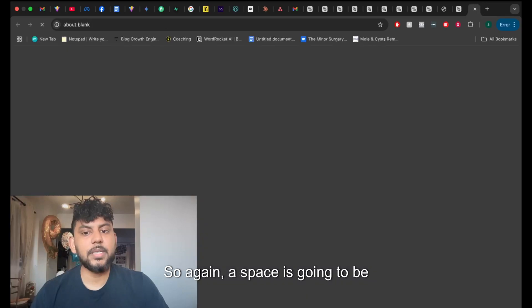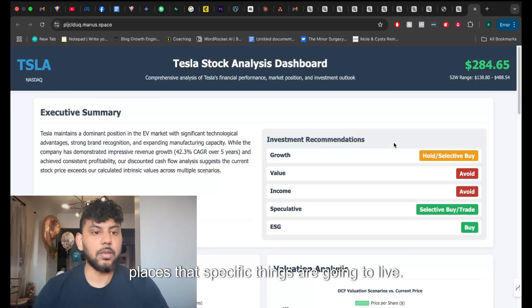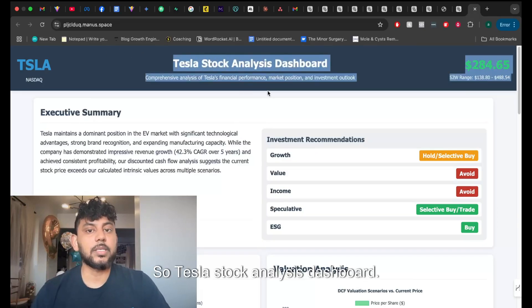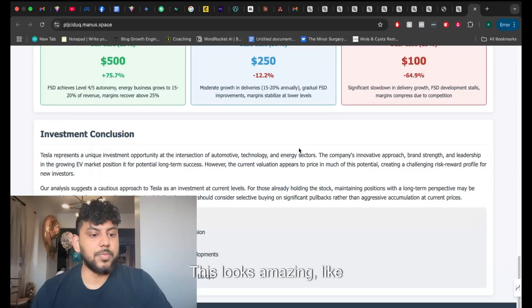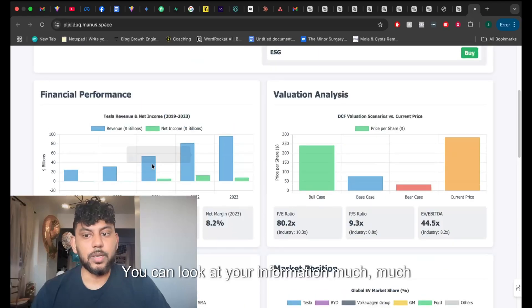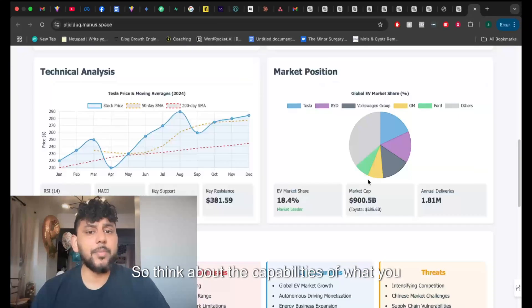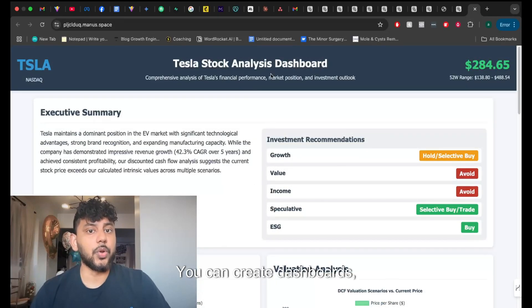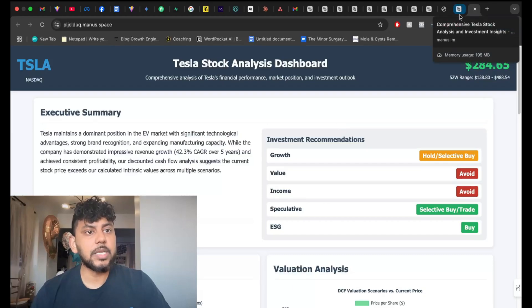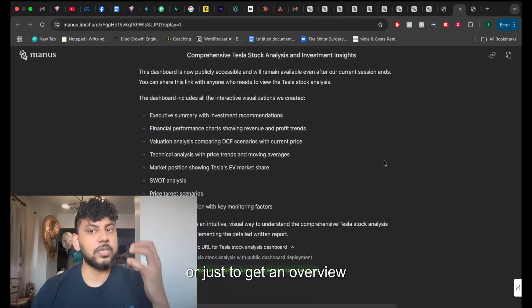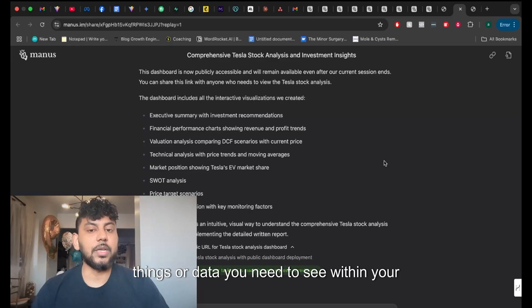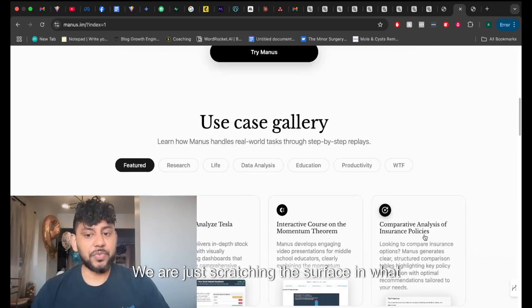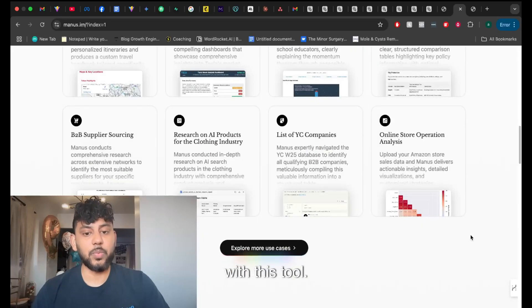So again, a space is going to be places that specific things are going to live. So you can create a space for your specific research that you've done. So Tesla stock analysis dashboard. This looks amazing, absolutely amazing. You get everything that you need here. You can look at your information much easier. So think about the capabilities of what you can do with this within your business. You can create dashboards, you can create reports in a matter of seconds. You can get the data that you need very quickly to share that with your team or just to get an overview of whatever things or data you need to see within your business. We are just scratching the surface in what is capable and what people will start doing with this tool.